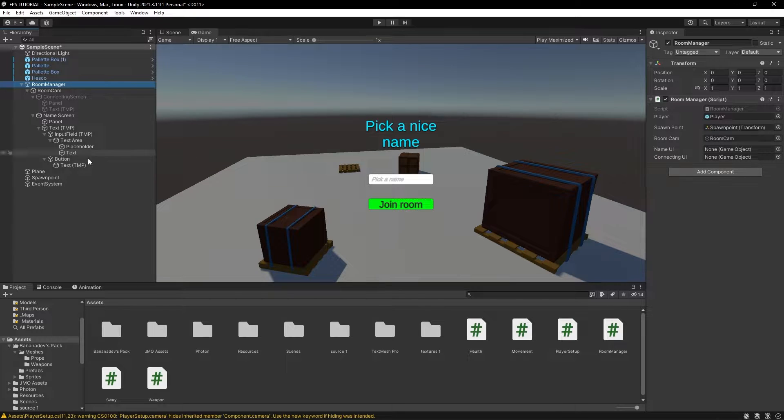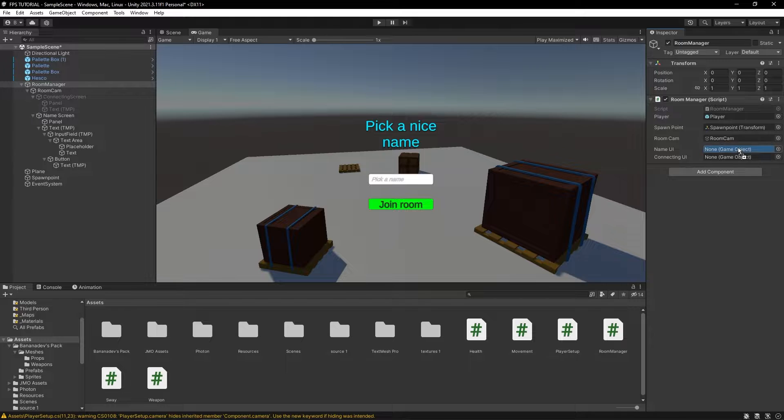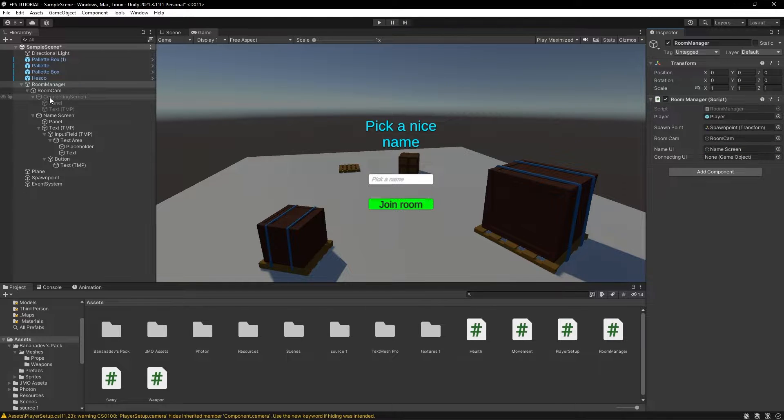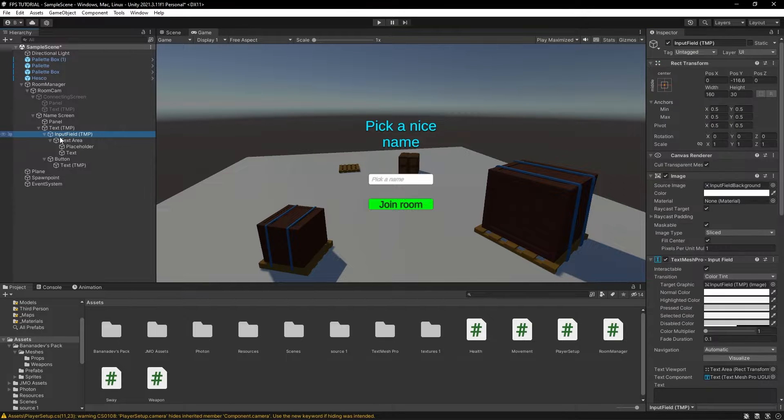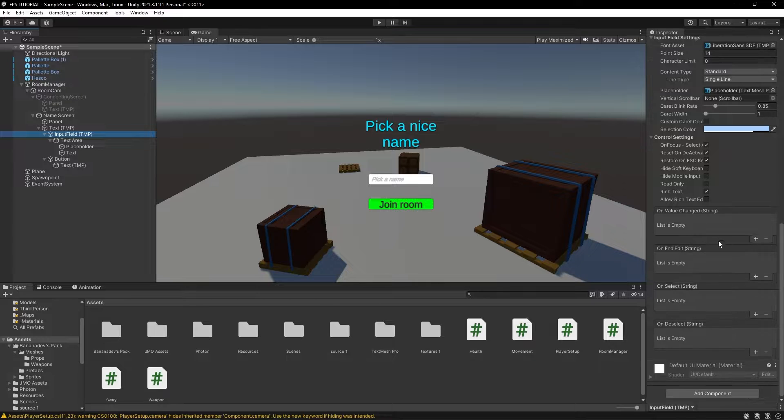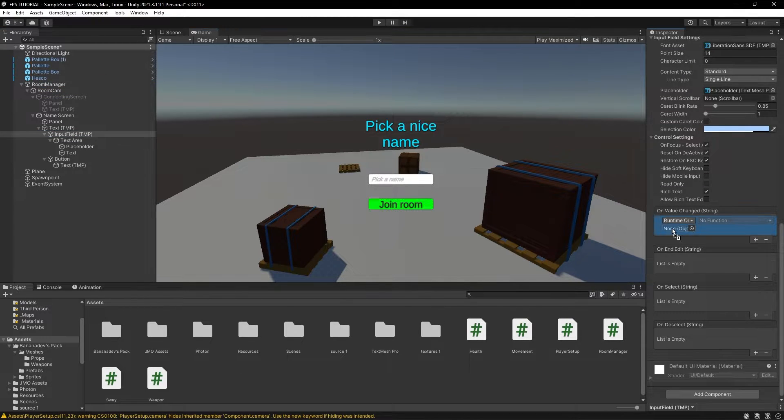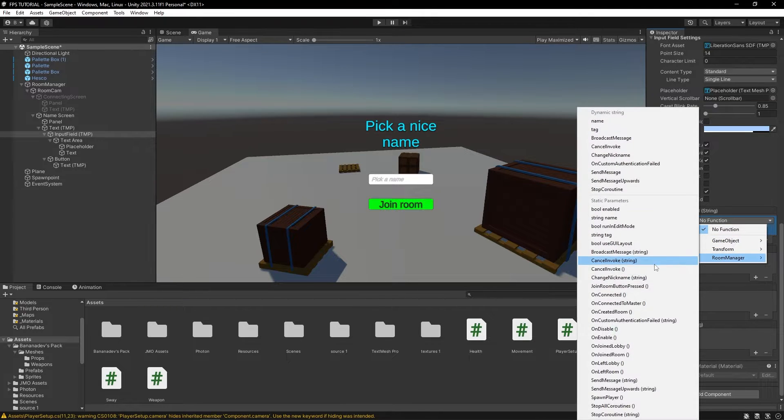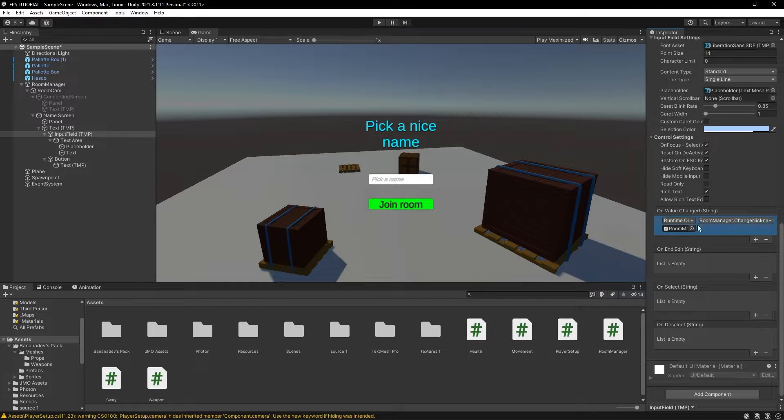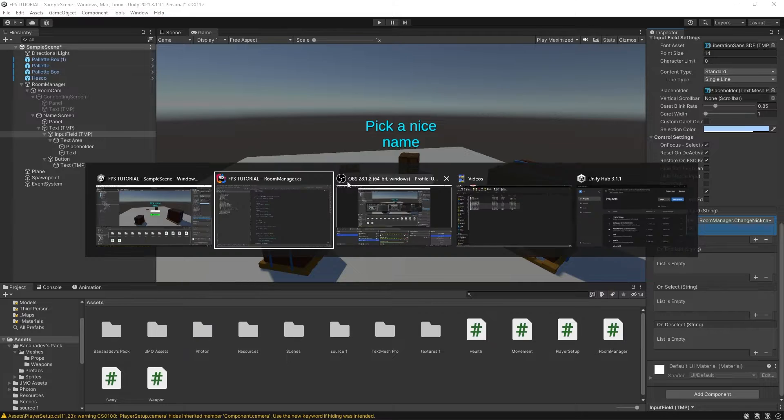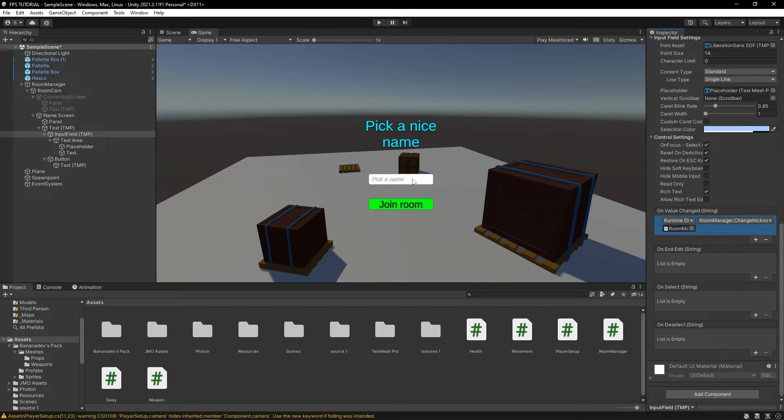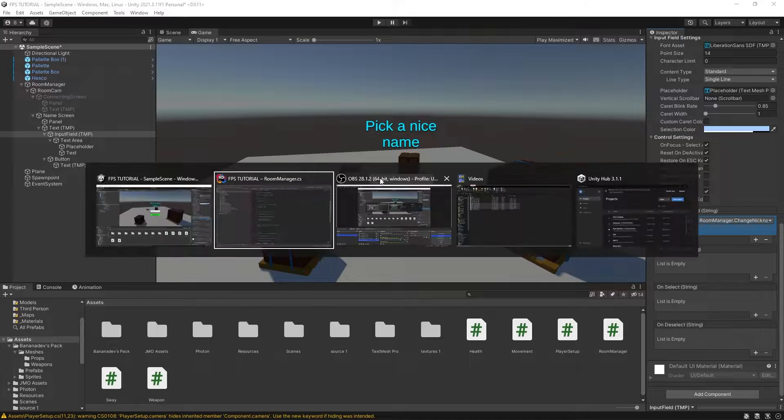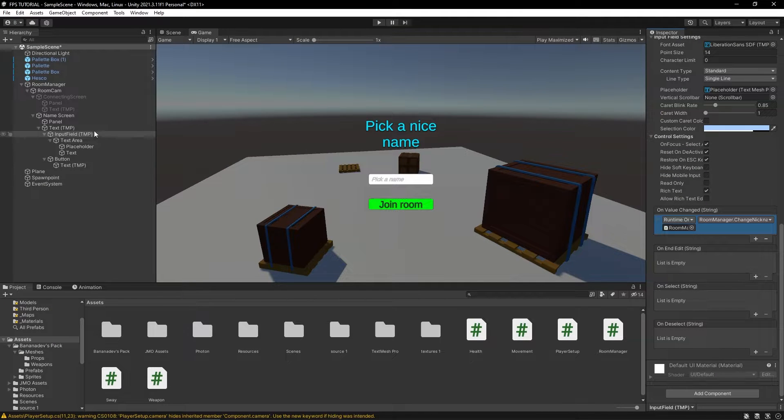So, let's actually reference all this in the inspector. For our name UI, let's drag our name screen in. And then for our connecting UI, we'll drag in this. In this input field, under onValueChanged, we'll pass in our room manager. And we'll select this, under this dynamic string, we'll select change nickname. So, what this does is when we edit this, it will call this and pass in what we have in this input field as this string right here.